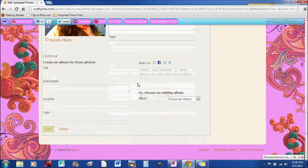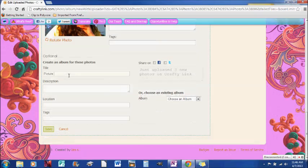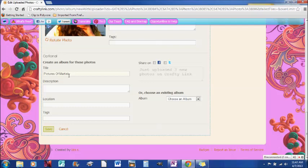So these three photos, you can make an album so I can say pictures, pictures of Marteal and I can put it in a description, a location and tags here.